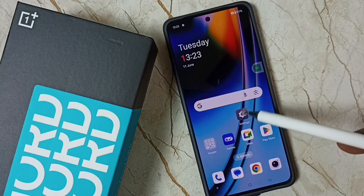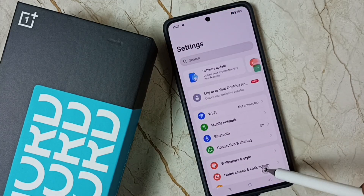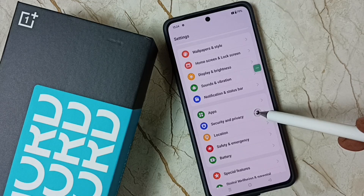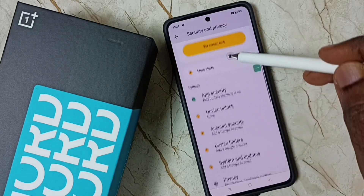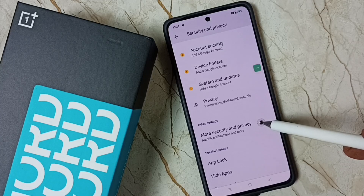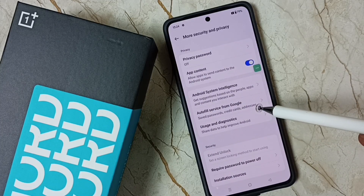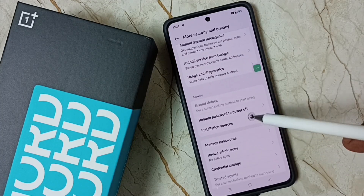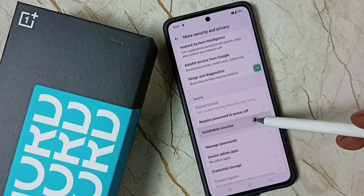First, go to Settings and tap on the Settings app icon. Go down and select Security and Privacy. Then go down, tap on More Security and Privacy, go down again, and tap on Installation Sources.